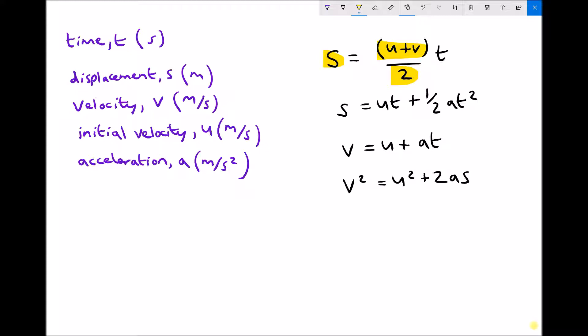The habit I want you to get into when you approach questions involving equations of motion is to read the question fully, list all of the variables that are given in the question, and then select the appropriate equation to find the variable of interest.